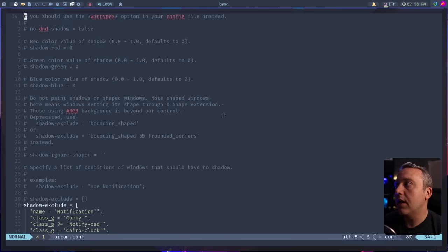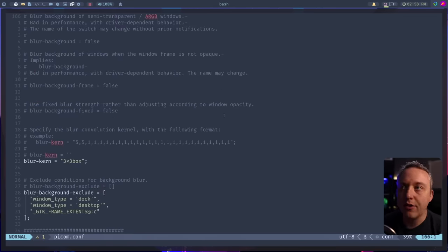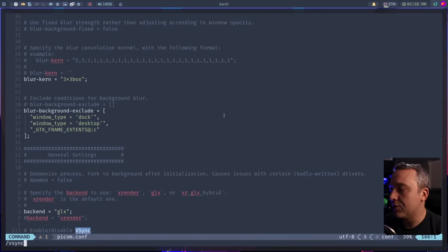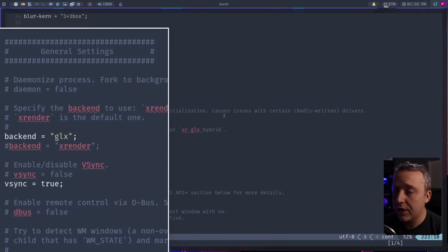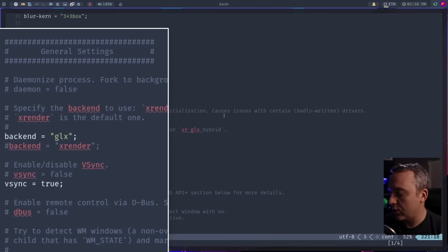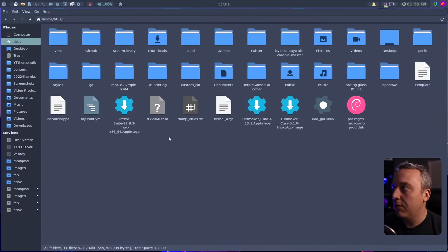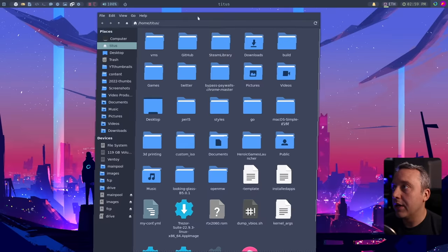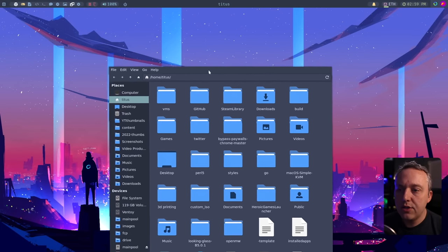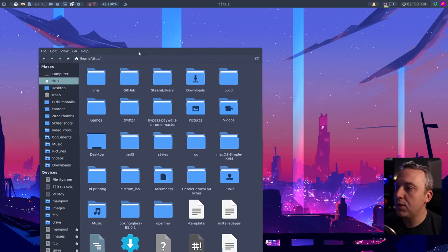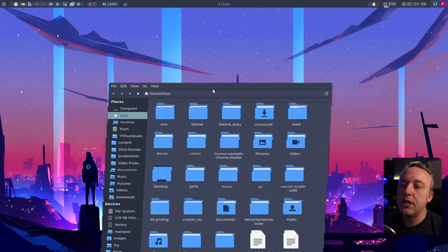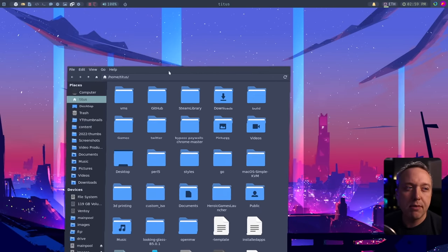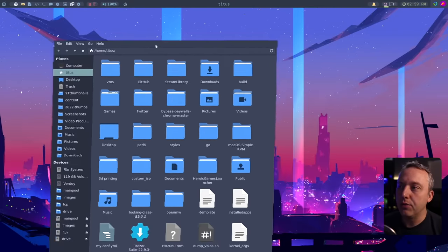In here, there's a lot of different settings you can do, opacity and all the crazy stuff compositors do. But the big thing we're looking for is just vSync. And if we look down here under general settings, you can see vSync equals true is pretty much what you want to do to get less screen tearing. The screen tearing in here is not awful. This is not a virtual machine, and we're going to see a lot less screen tearing.